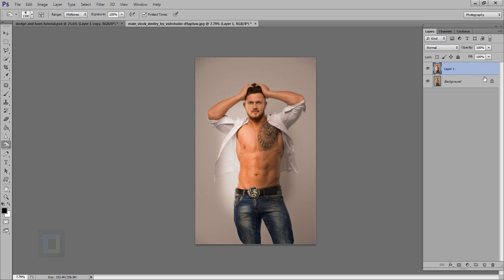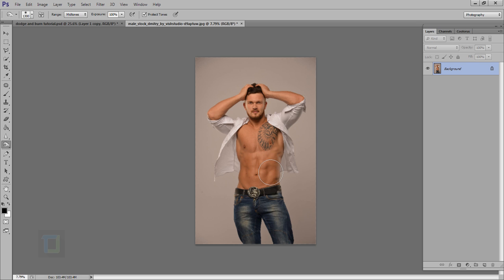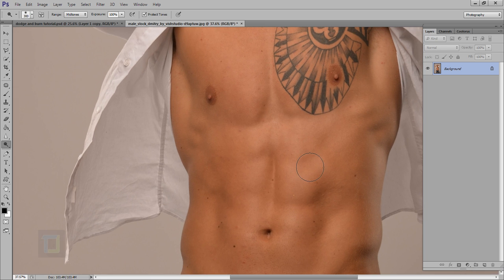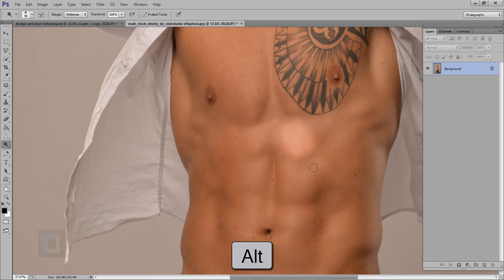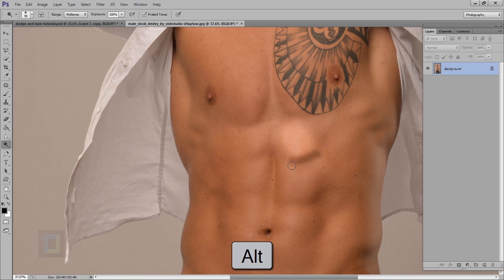Now what is the beauty of these tools? When you're dodging and burning and you suddenly want to switch between making something brighter or darker, you don't need to go back and forth between the tools. Just hold the Alt key — Option on Mac — and while using the dodge tool, painting normally makes it brighter and holding Alt makes it darker. That is a really handy tip.